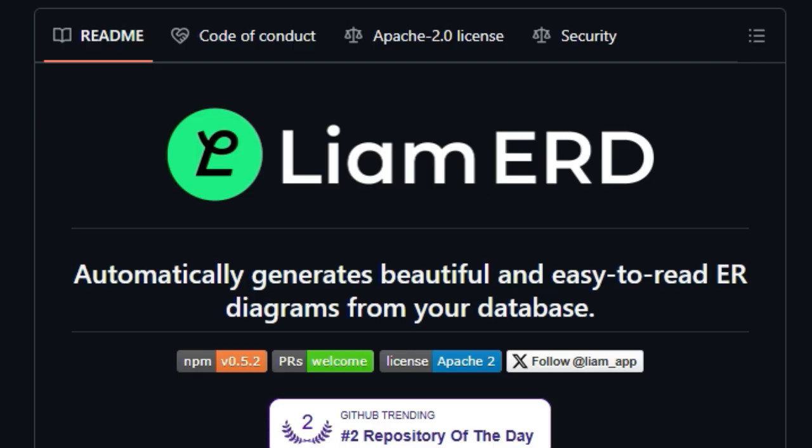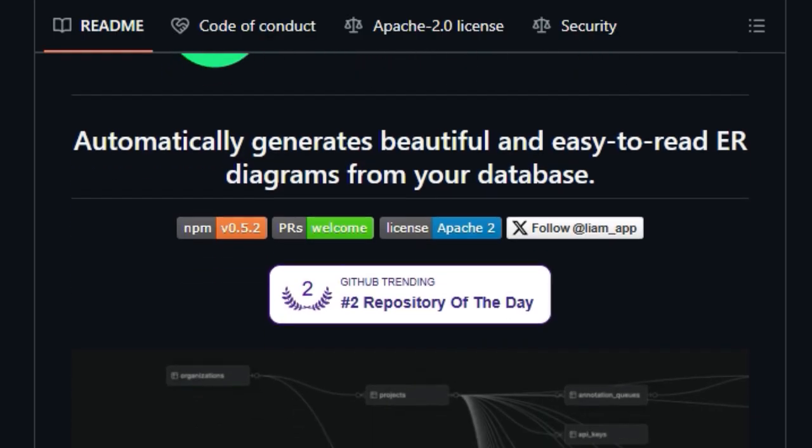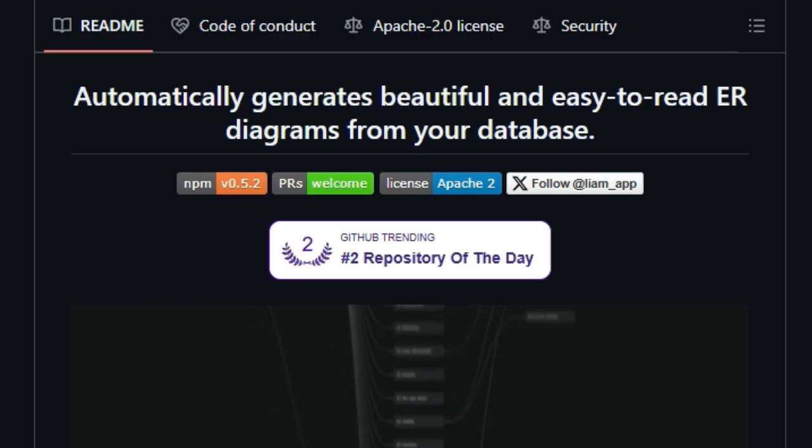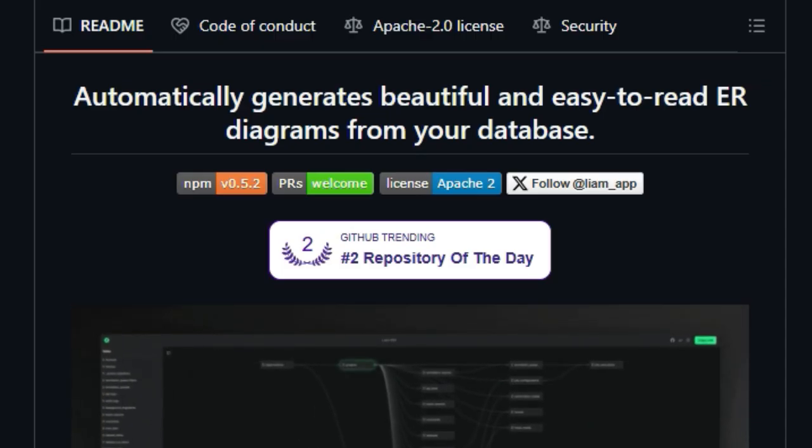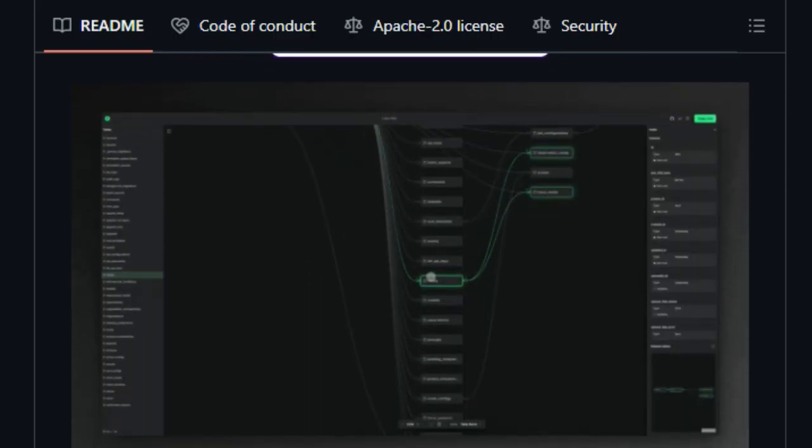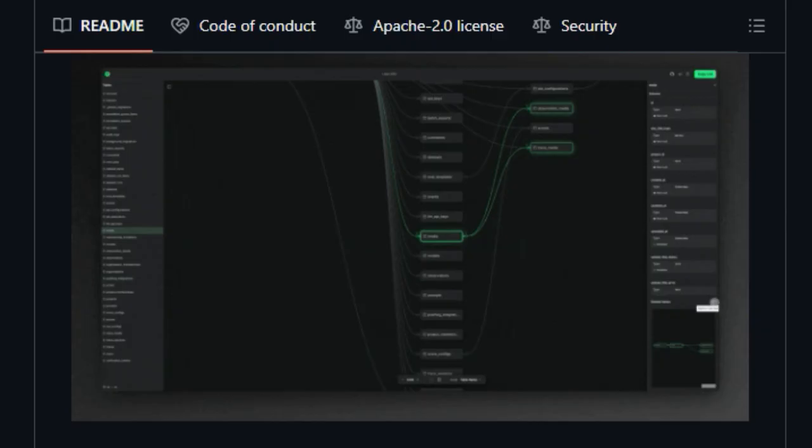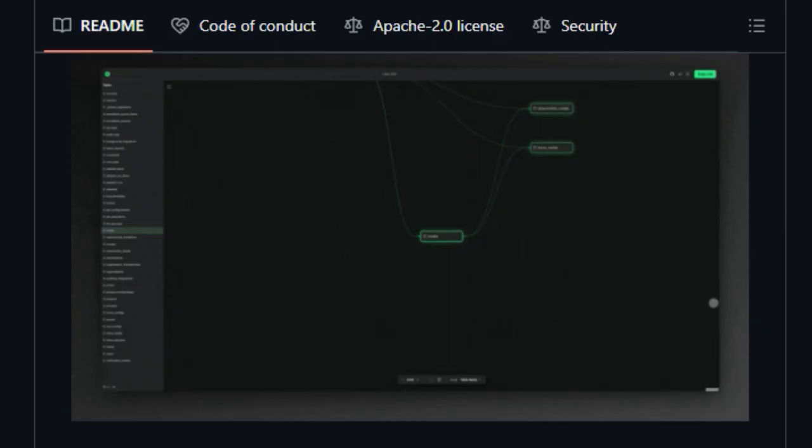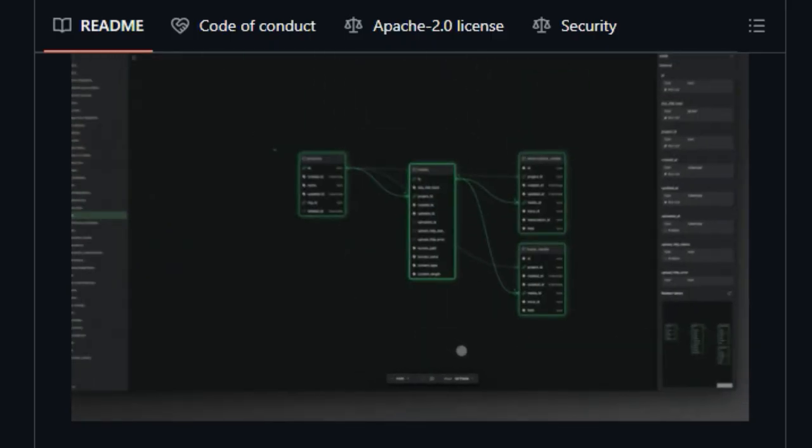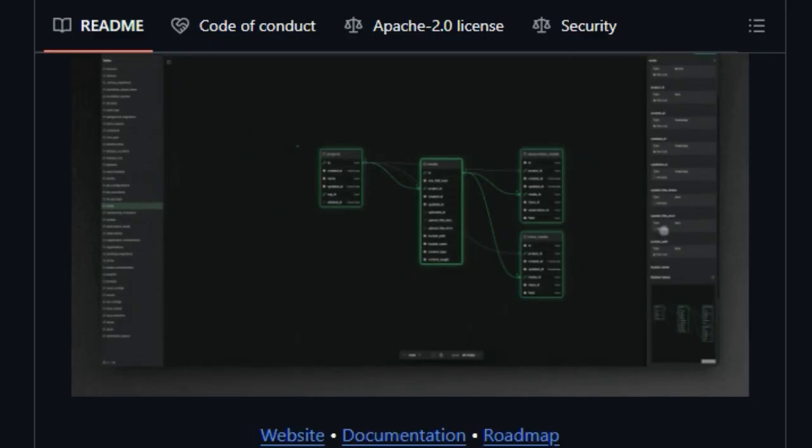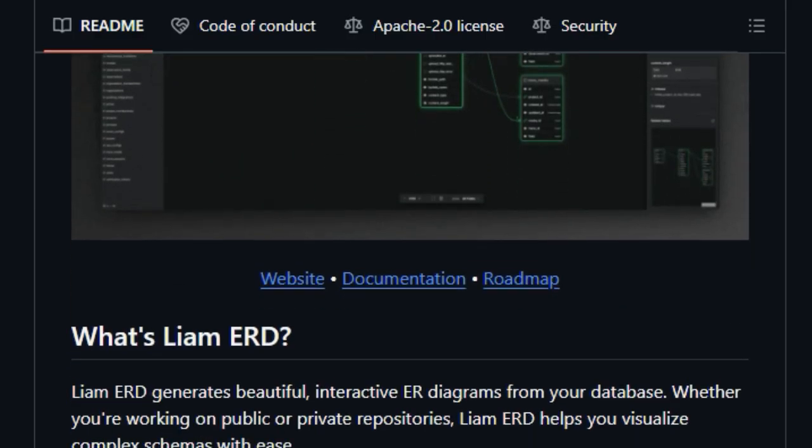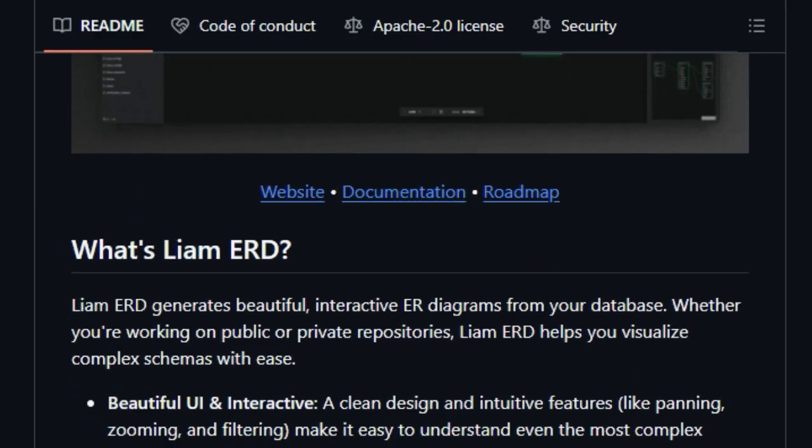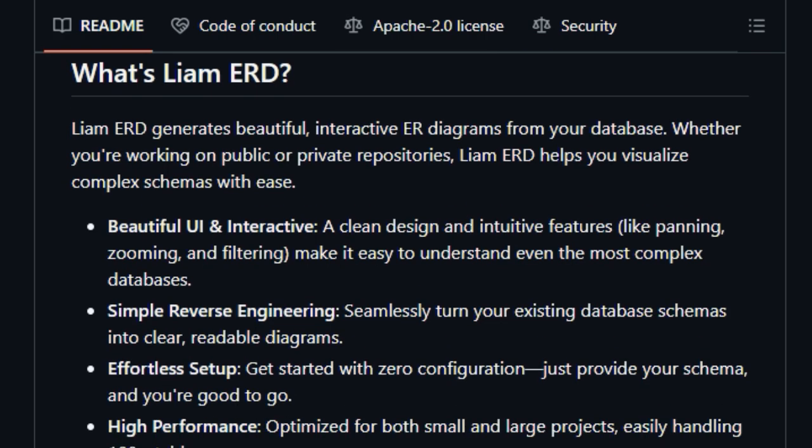One of the most unique aspects is its effortless setup, especially for public repositories. You can literally just insert a prefix into your schema files URL, and boom, a beautiful ER diagram is ready for you on the Liam ERD website. For private repositories, a simple command-line interface setup gets you going quickly. The generated diagrams aren't just static images either. They boast a clean and interactive UI with features like panning, zooming, and filtering, making it a breeze to navigate even the most intricate database models.